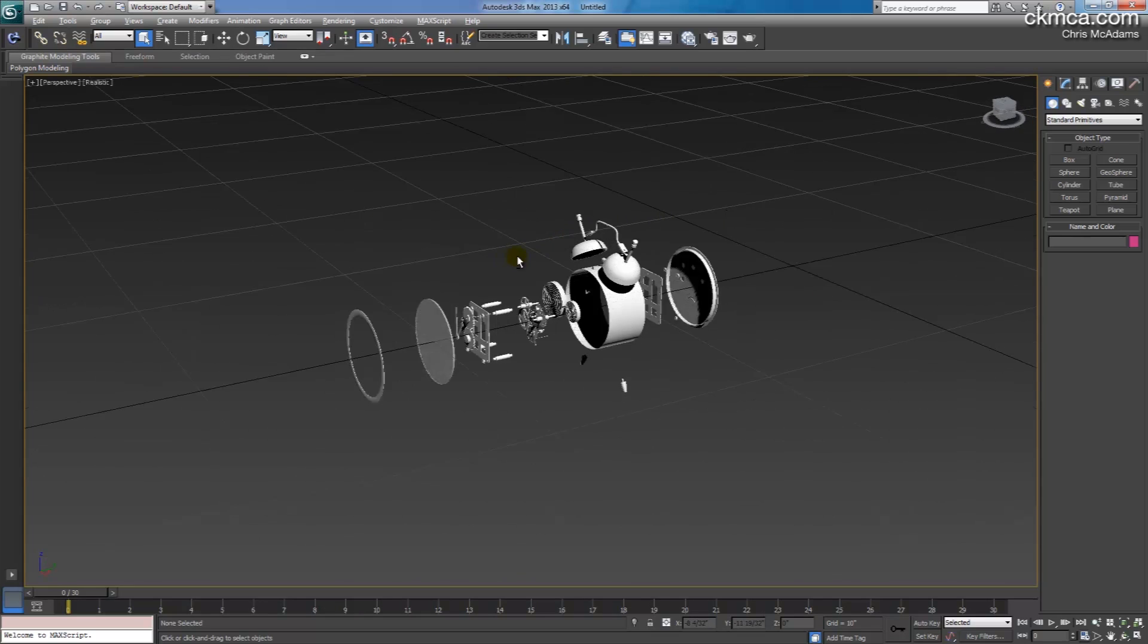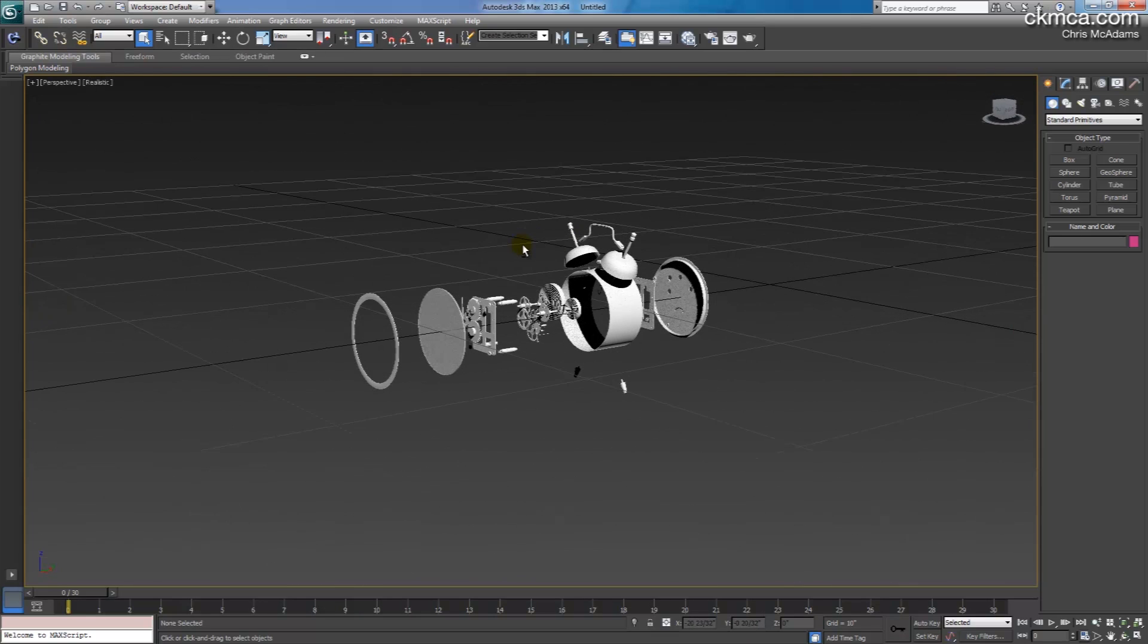So in the next tutorial, we'll look at setting up V-Ray and some materials on this, that's coming up next.